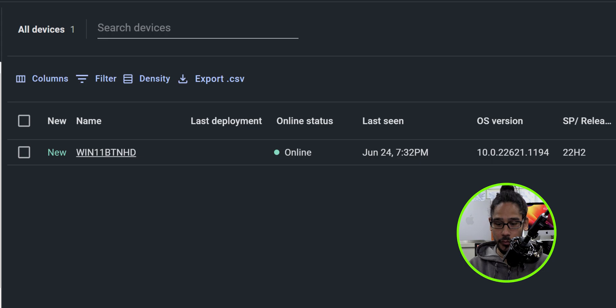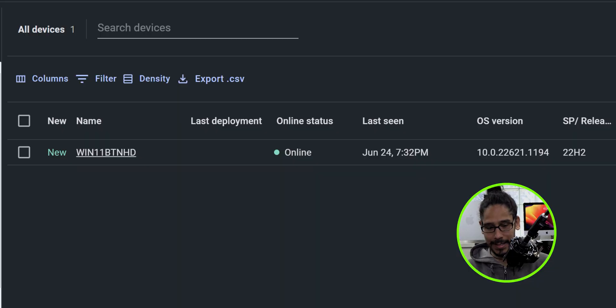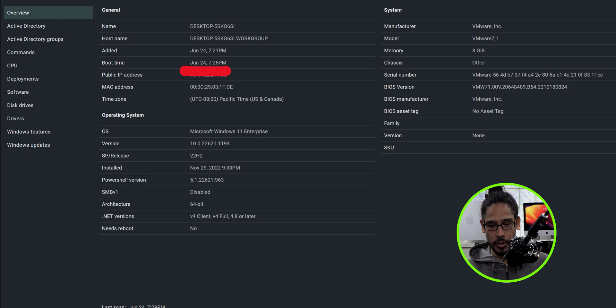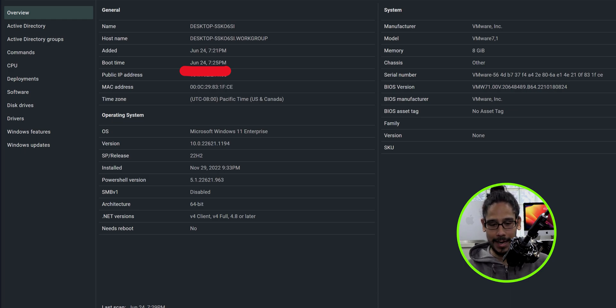Let's head back to the portal — and there it goes, bam! Awesome — the device shows as Online, with last seen time, OS version, release version, manufacturer, model, and last user. This is pretty awesome. Let's click on our device.